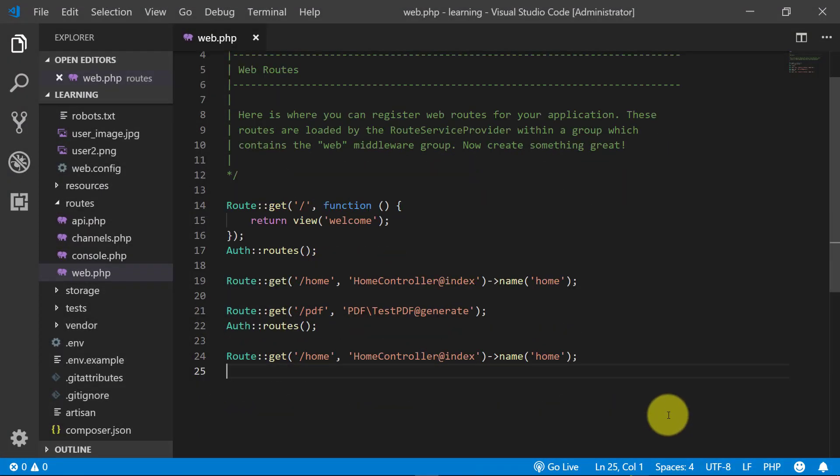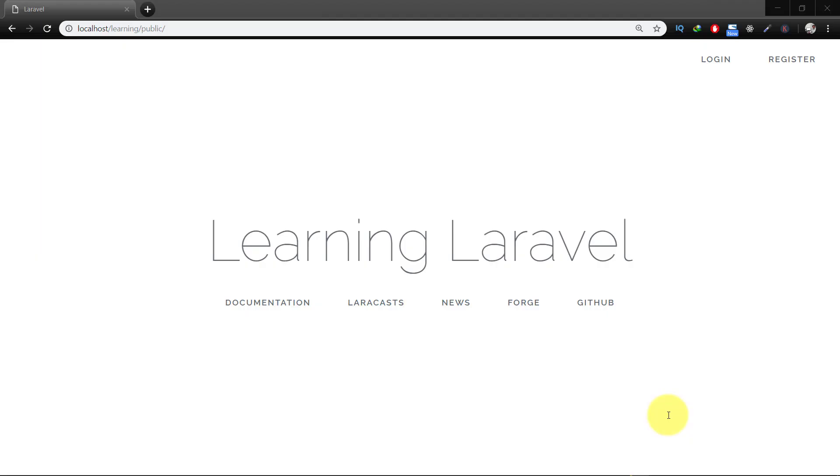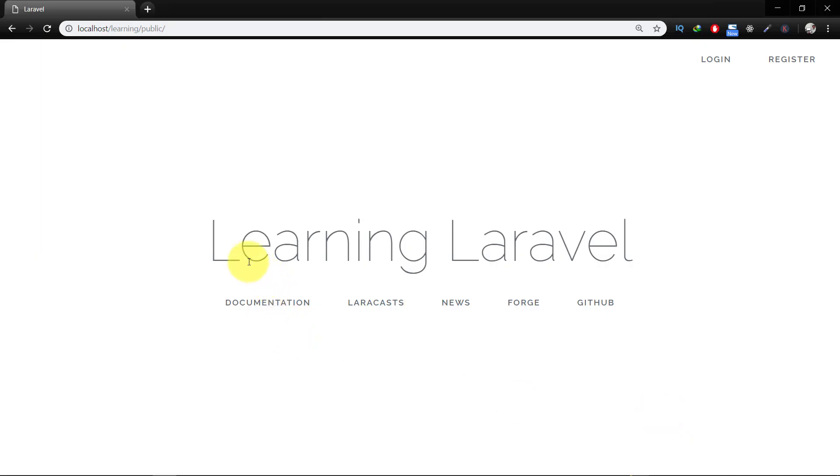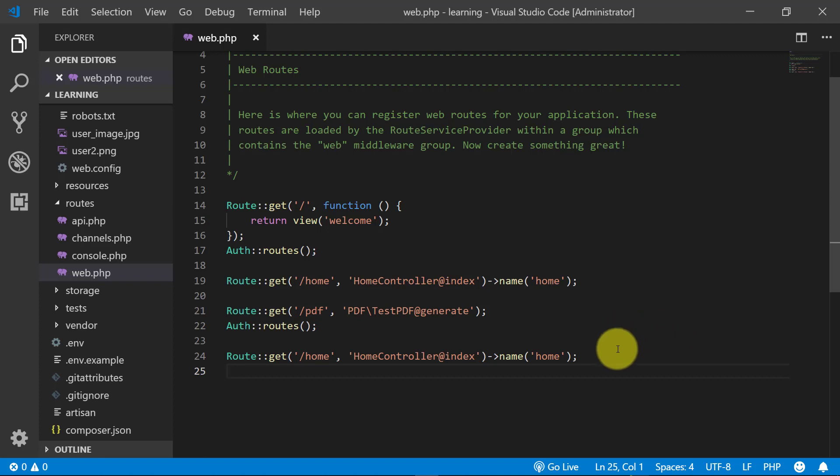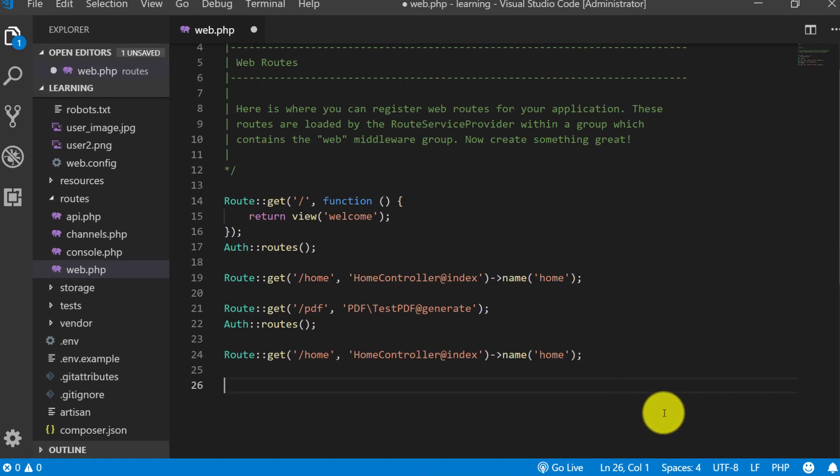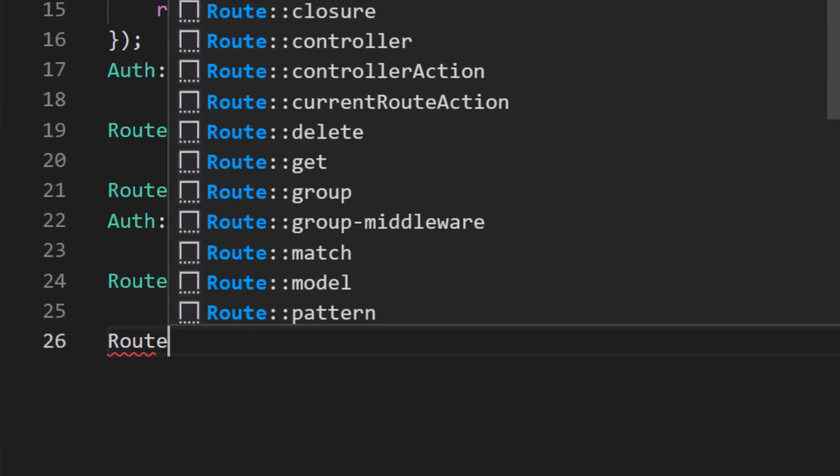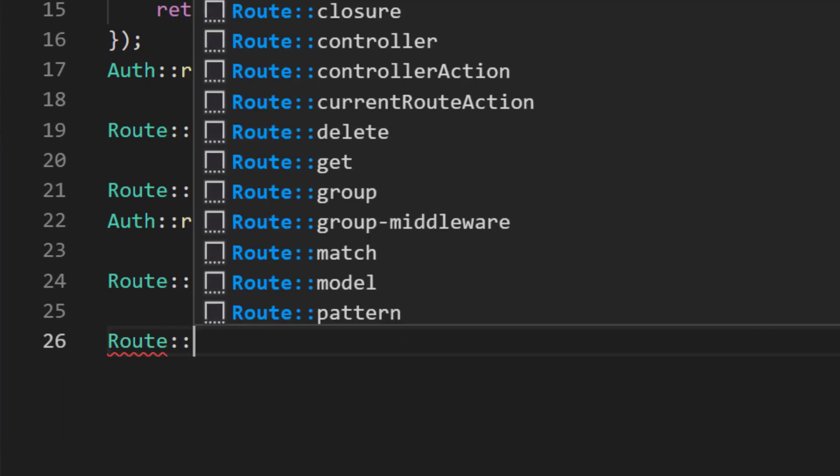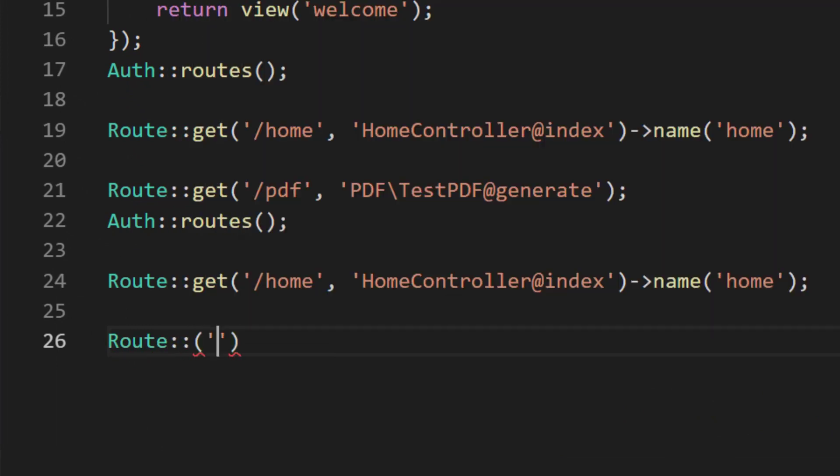Asalaamu Alaikum, in this lecture we will learn about blade directives. Often you will find yourself writing complex logic and conditionals in your views. They not only make up your blade templates but also introduce logic into your views.